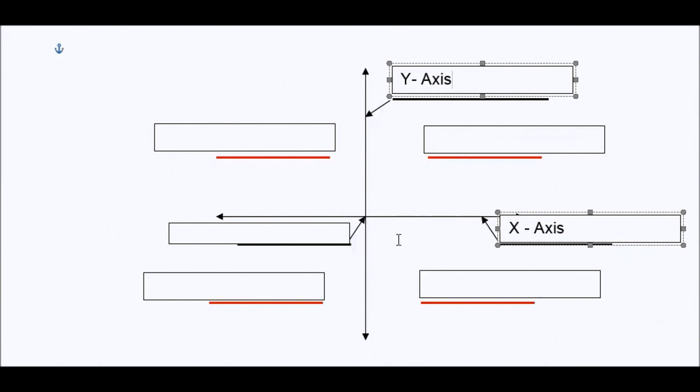The middle, where the two number lines intersect, we call it the origin.